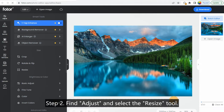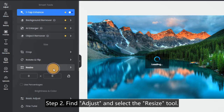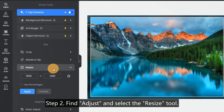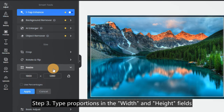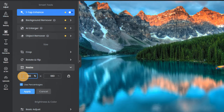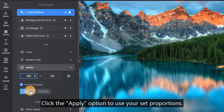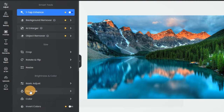Step 2. Find Adjust and select the Resize Tool. Step 3. Type proportions in the width and height fields or enter a percentage to determine the size of the photo. Click the Apply option to use your set proportions.